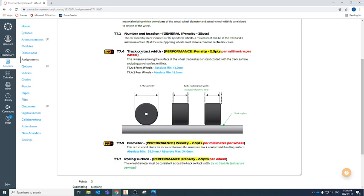The track contact width does not include the little space between the dimension extension line and the dotted line, because that part of the wheel doesn't touch the surface — it's lifted off. The track contact width is just the straight part touching the bottom of the surface. We have two minimums: one for the front wheels and one for the rear wheels. Our front wheels have an absolute minimum of 12.0 millimeters, and they are very strict about this — 11.999 will still lose you points.